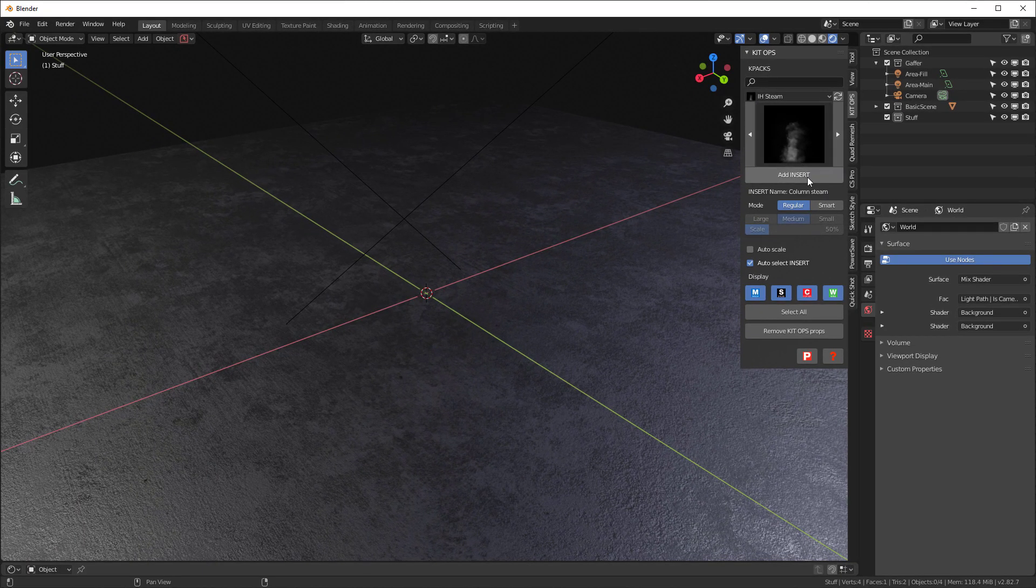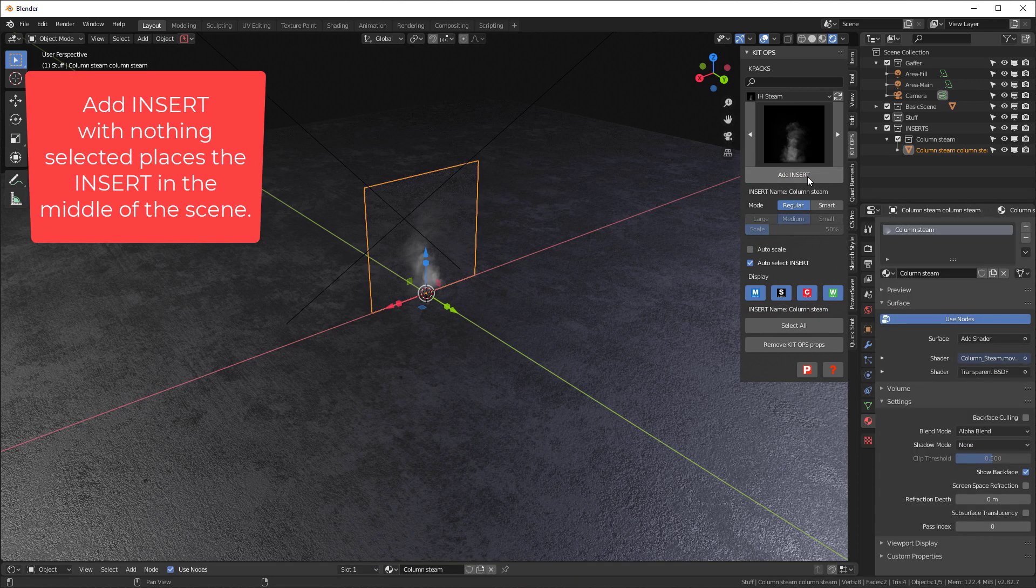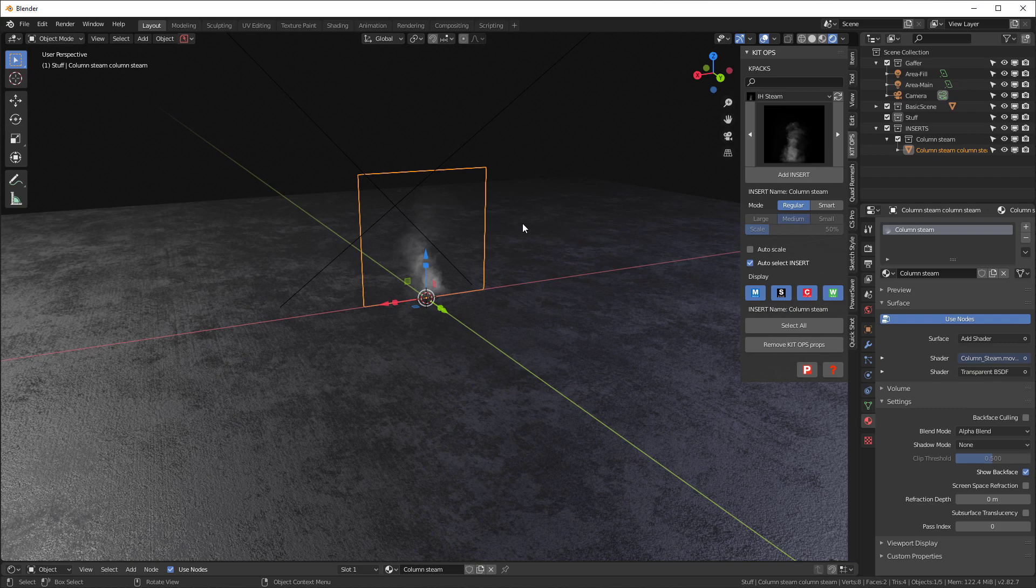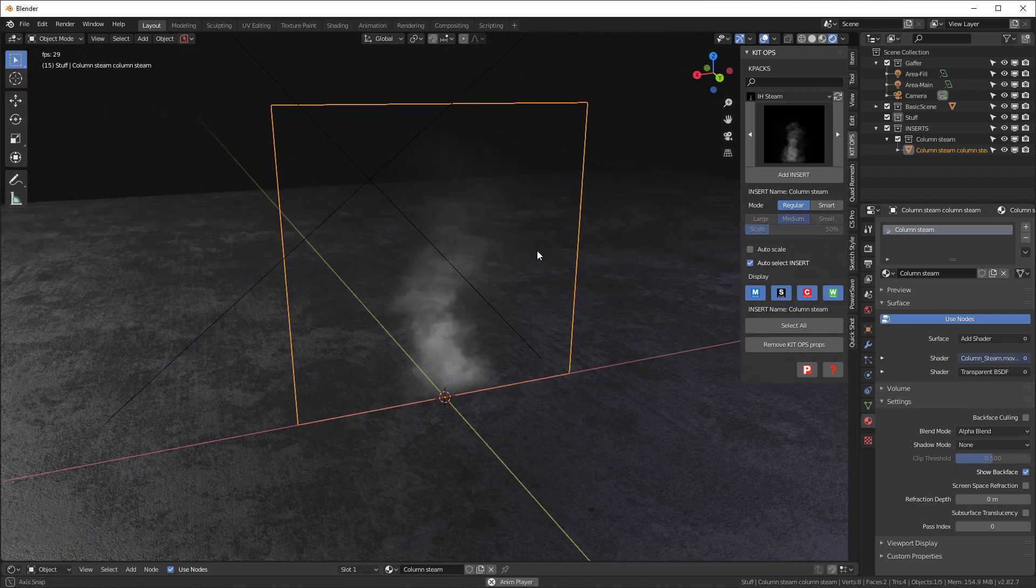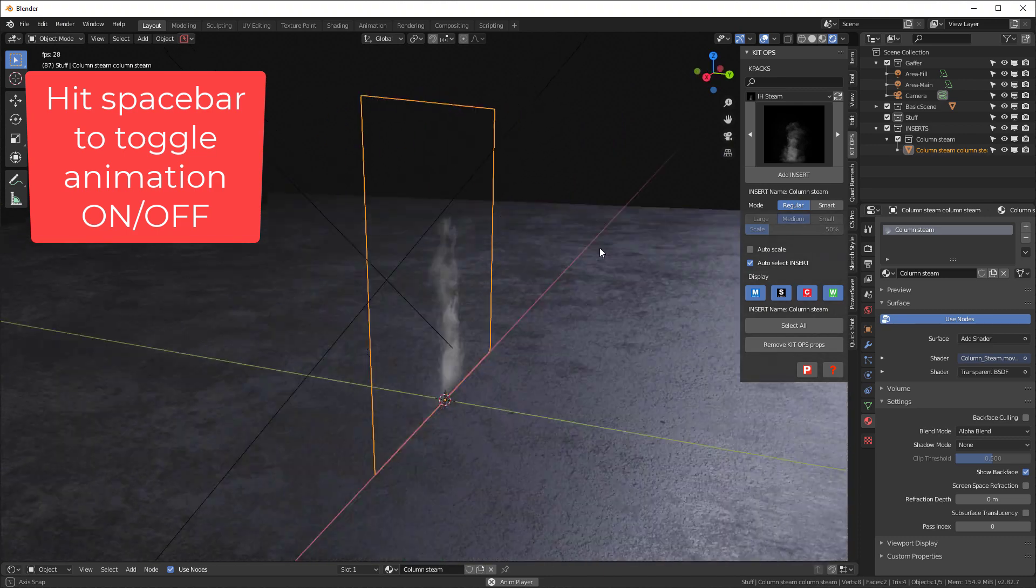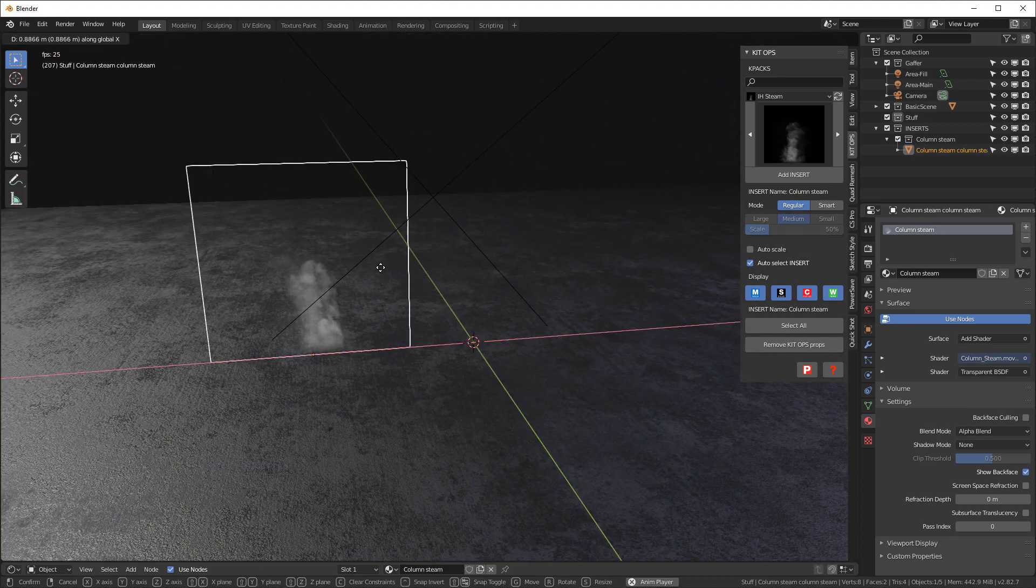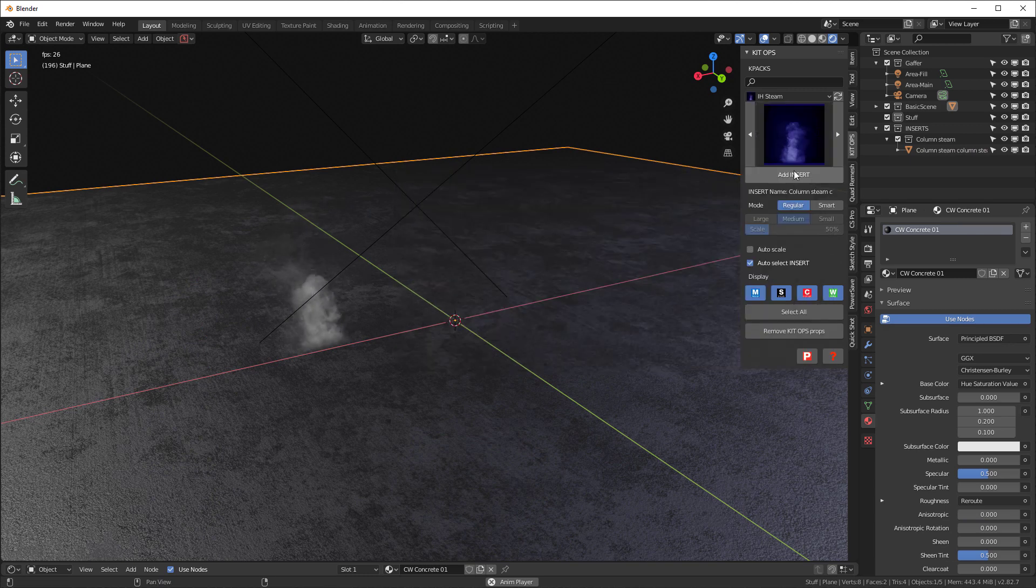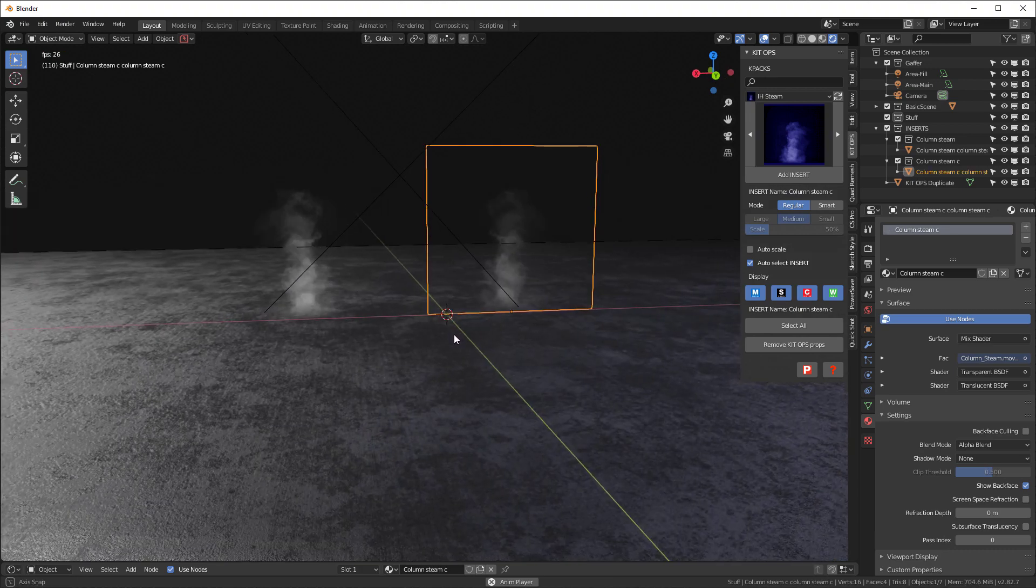So first thing I'm going to do is grab this column steam, which is a black and white one. And if I just hit add insert, it's going to set it in the middle of the scene like so. And I've got auto scale turned off. So it comes in at its natural resolution. And as you can see, it's just a plane with an animated movie in it. And you can see as we move it around how it works. I'm going to move it over here just a little bit. Now I'm going to select the plane and I'm going to grab this colorized one. And I'm going to press add insert. Now it's going to track to wherever on the plane I want to put it. So I'll put this one over here.